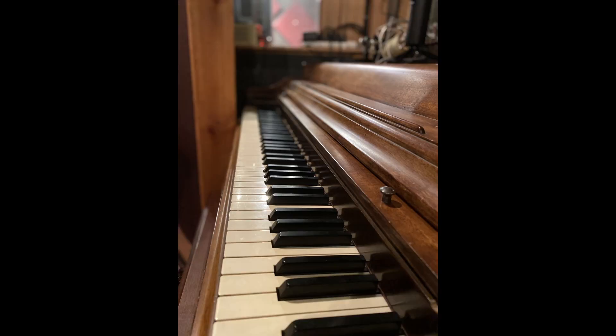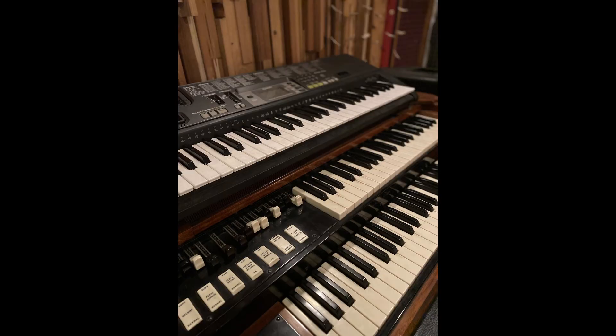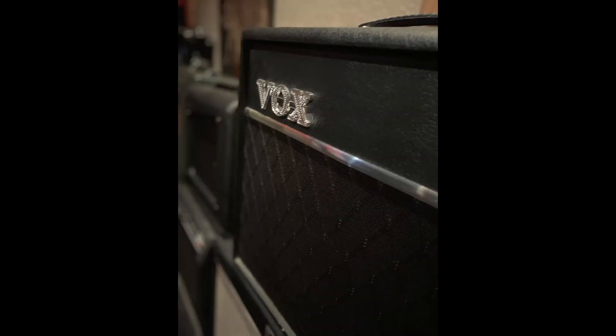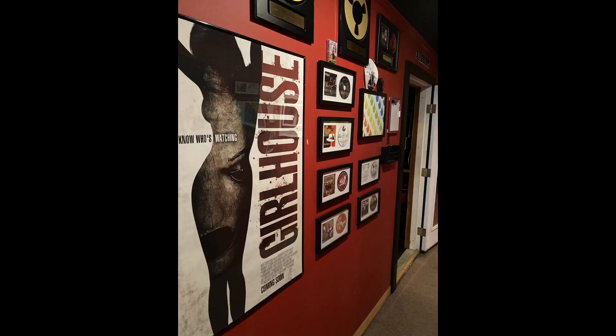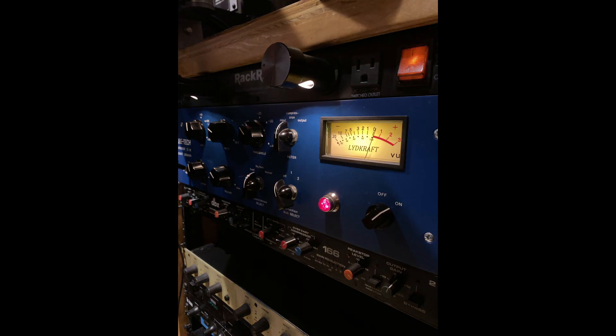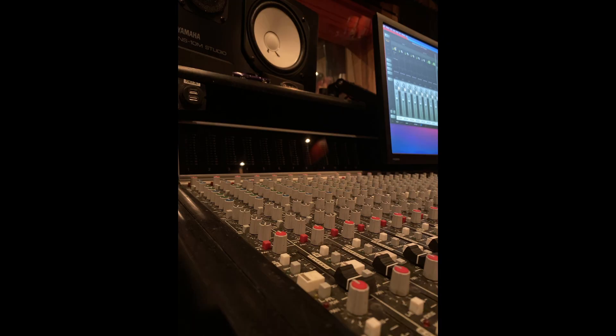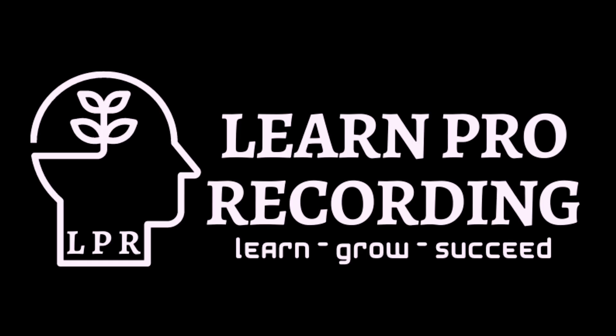Let's do this. Let's talk about why we use a reference mix. A couple of reasons to have reference tracks in your mixing and mastering.